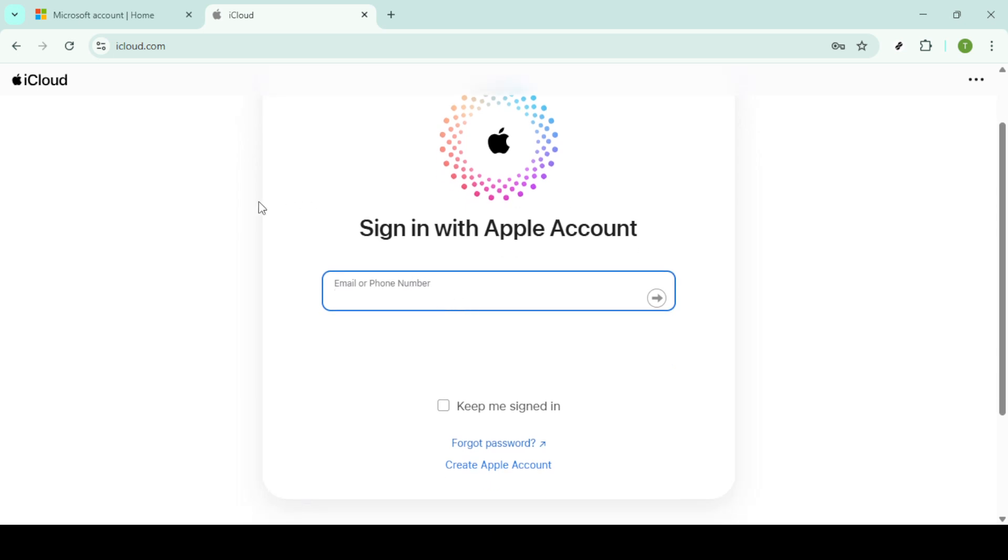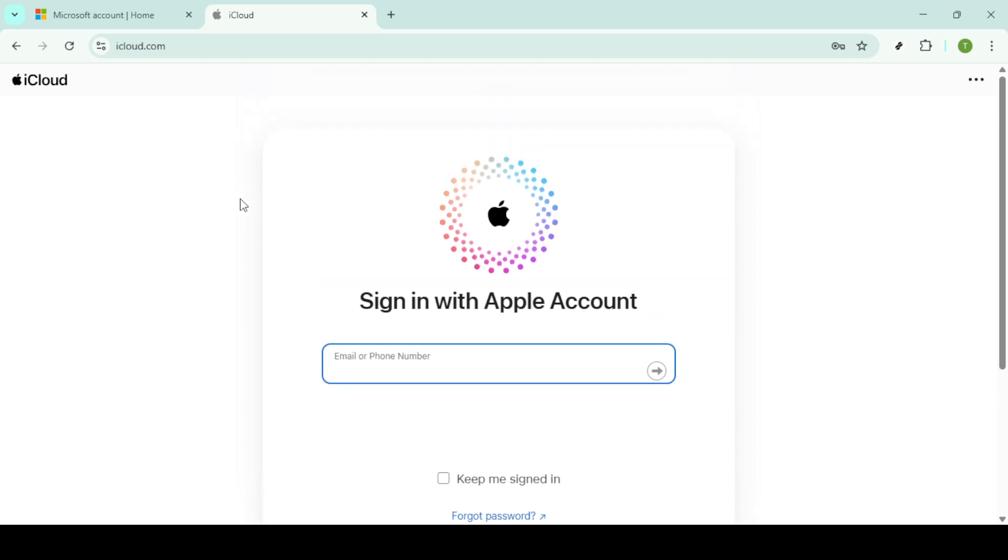After you've selected the files, you'll want to download them onto your device. You can easily do this by clicking the download button, usually represented by a cloud icon with a downward arrow. Alternatively, you can double-click on the files for individual downloads. These files will be saved to the default download location on your computer, such as your downloads folder.